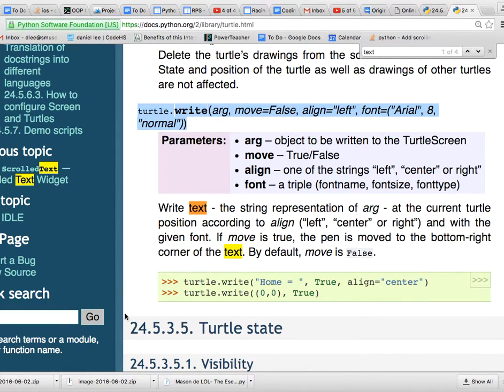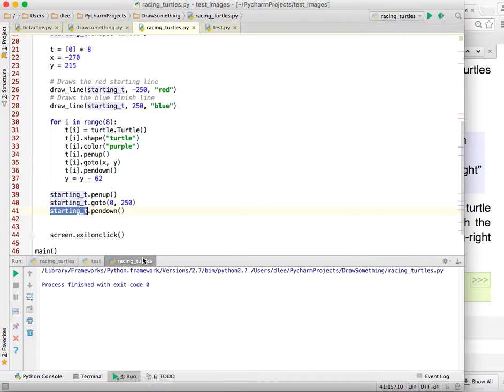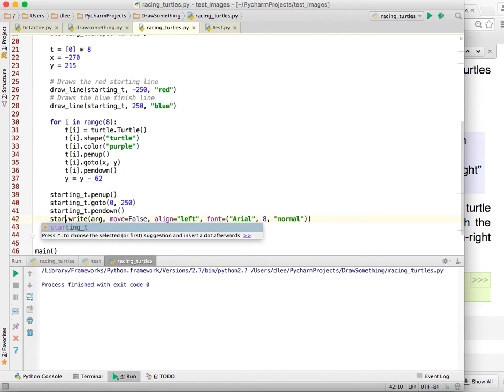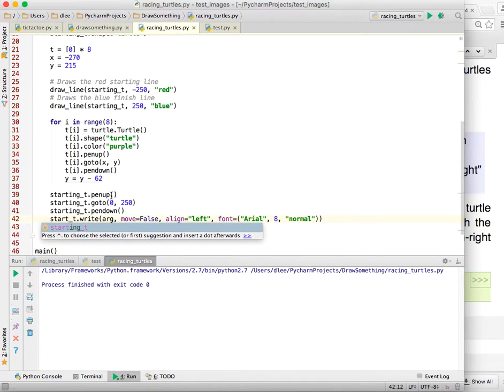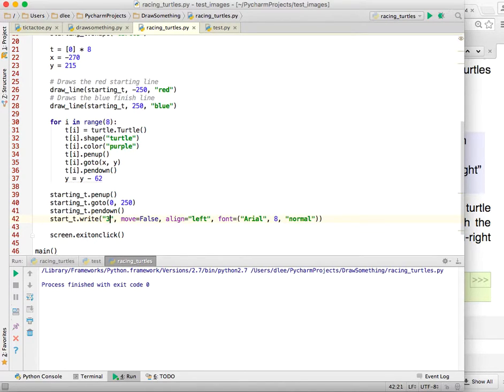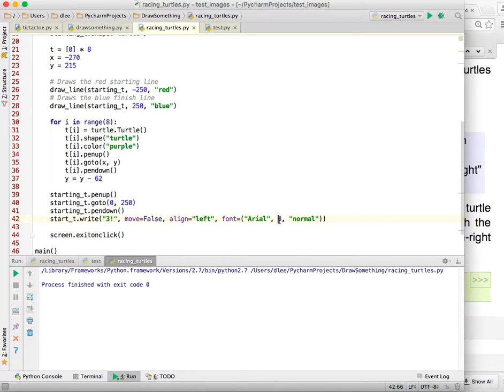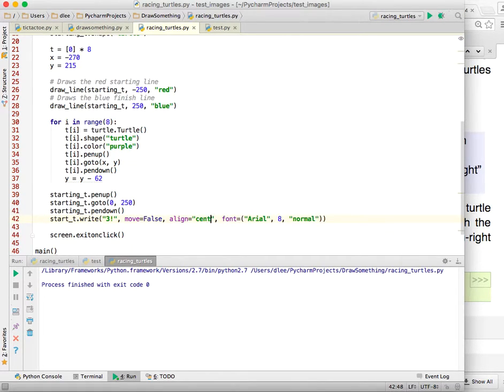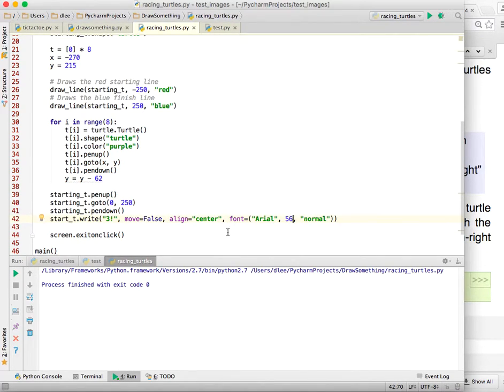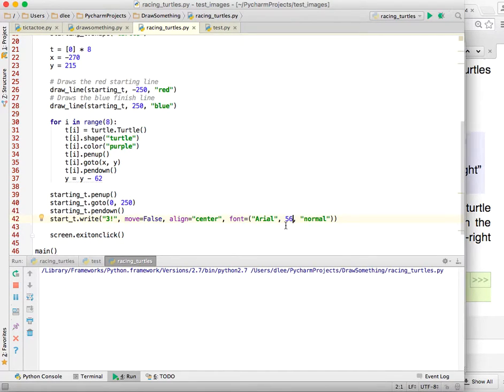So I can go ahead and copy it, and let's come back over here. Instead of turtle, we're going to be using starting underscore t to write, and this argument in the front is going to be the text that we're going to use to write down. So I'm going to start with three. And now here, this font, this is the font type. I can maybe do a line center. That's probably best. And then the font type is Arial, that's okay. But the size is too small. So I'm going to make mine bigger, like 56 pixels tall. And let's go ahead and see if that works.